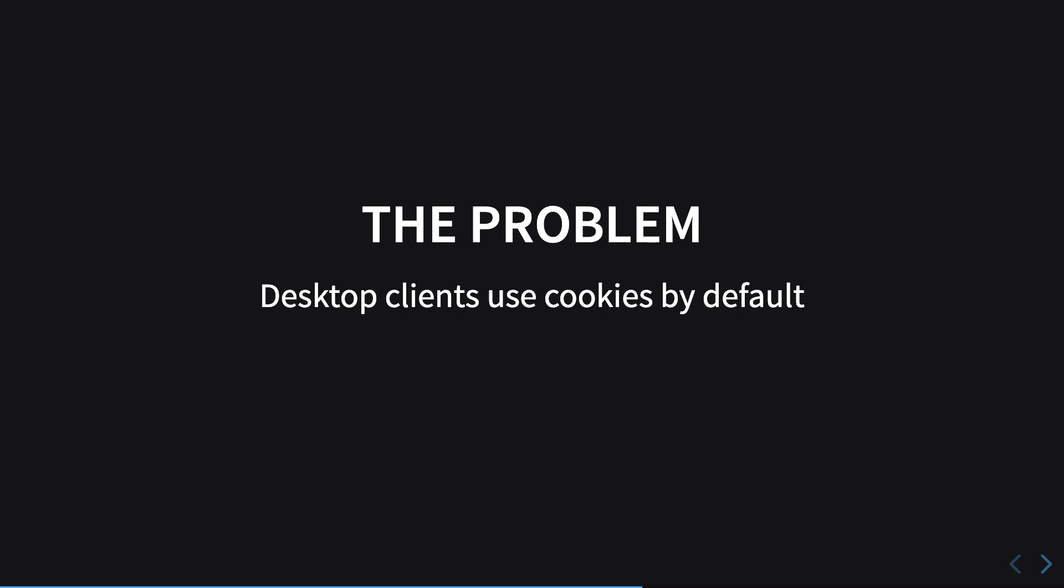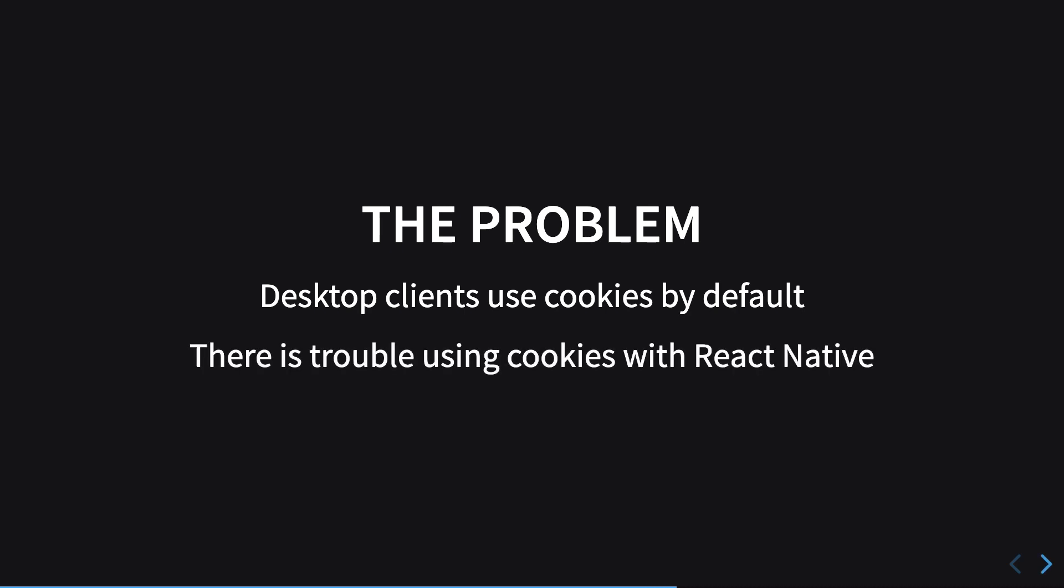The problem is the desktop clients use cookies by default, so browsers are configured to send cookies every single time with a particular cookie which is associated with a particular page on every request. Mobile phones are not configured to do that, so essentially that is what we can do with React Native. We can configure React Native to send our cookie payload every time.